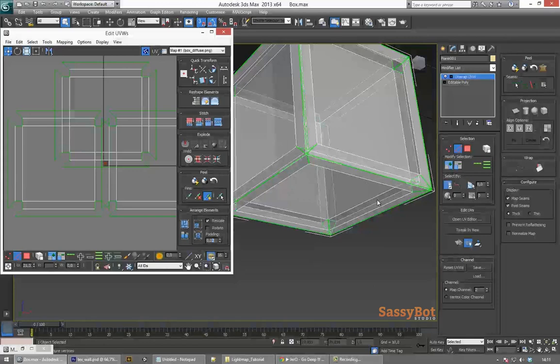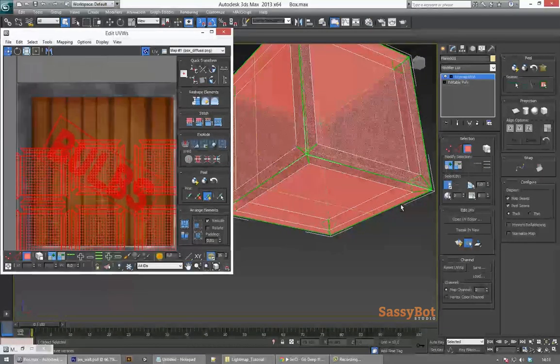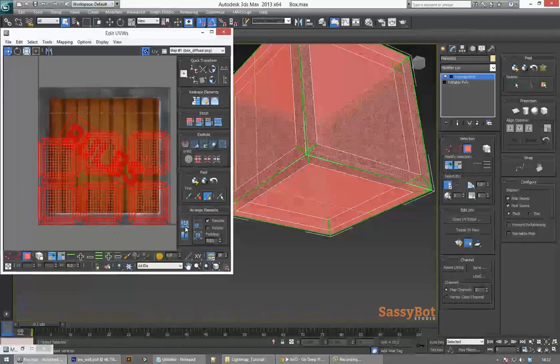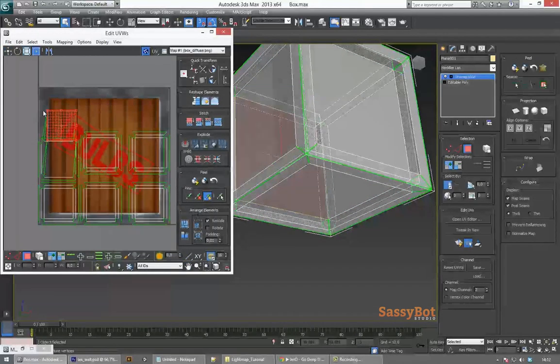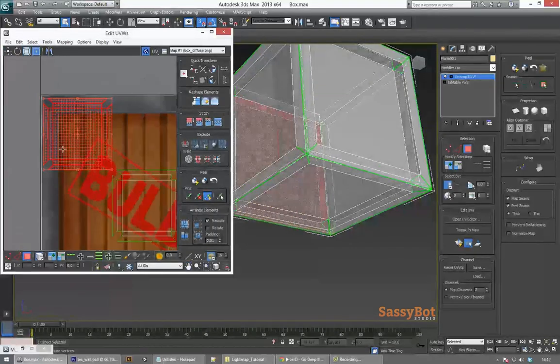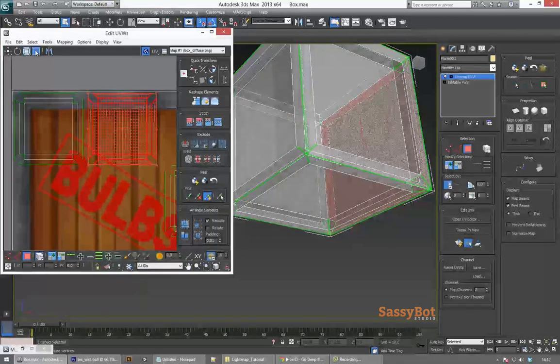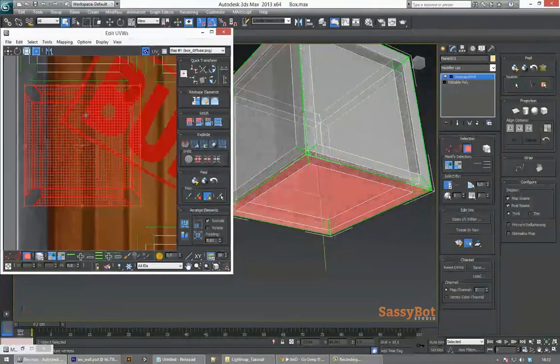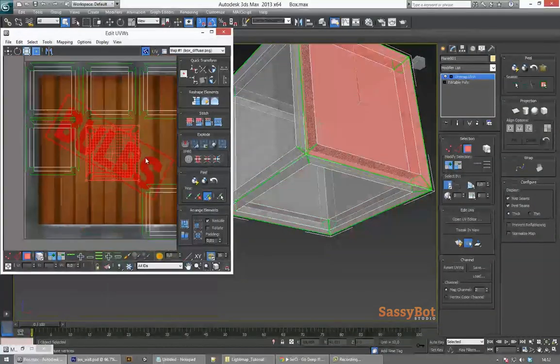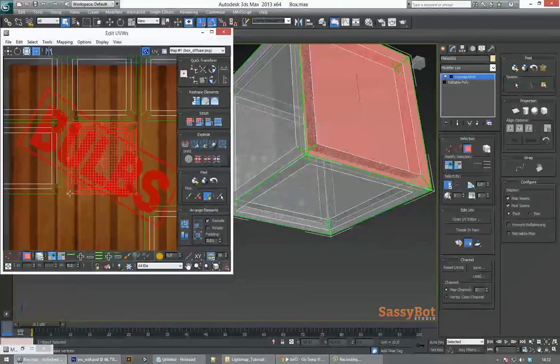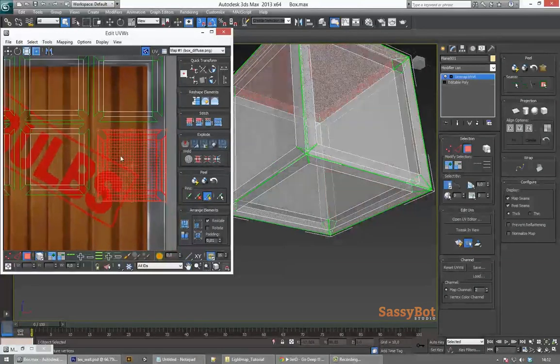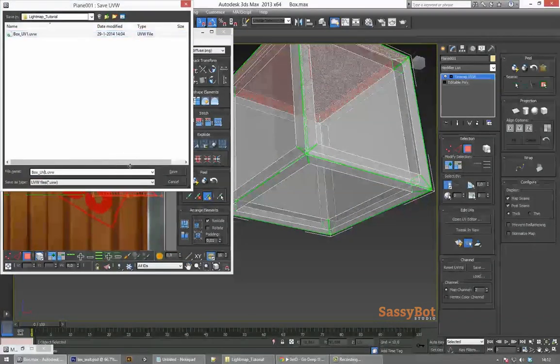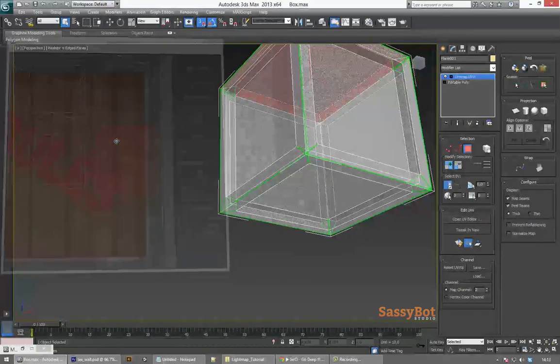With the entire box unwrapped in the UV2 channel it is time to fit it back into the 0 to 1 UV space. And for this we use the Pack Customs button that you can find in the Edit UVWs window under the Arrange Elements tab. Leave a little bit of space at the edges of your UV map, otherwise textures that are placed alongside it in the Texture Atlas may bleed into the UV space of other elements. Also make sure to save this UV map.